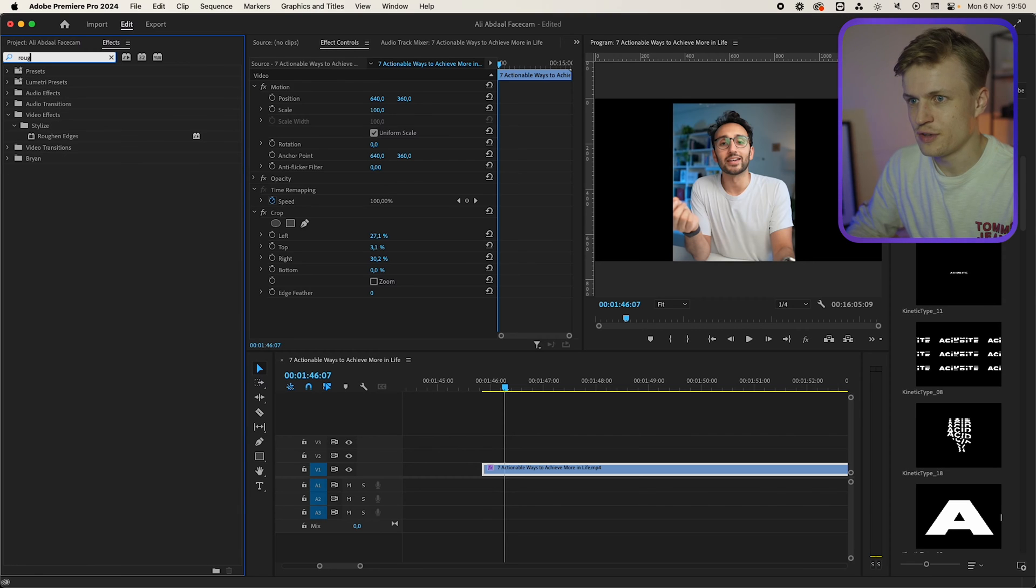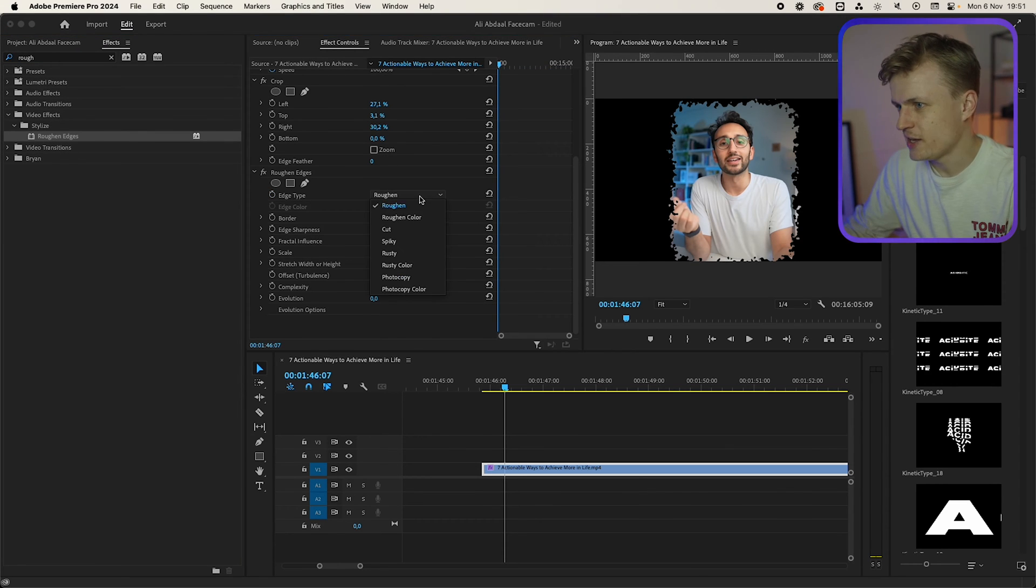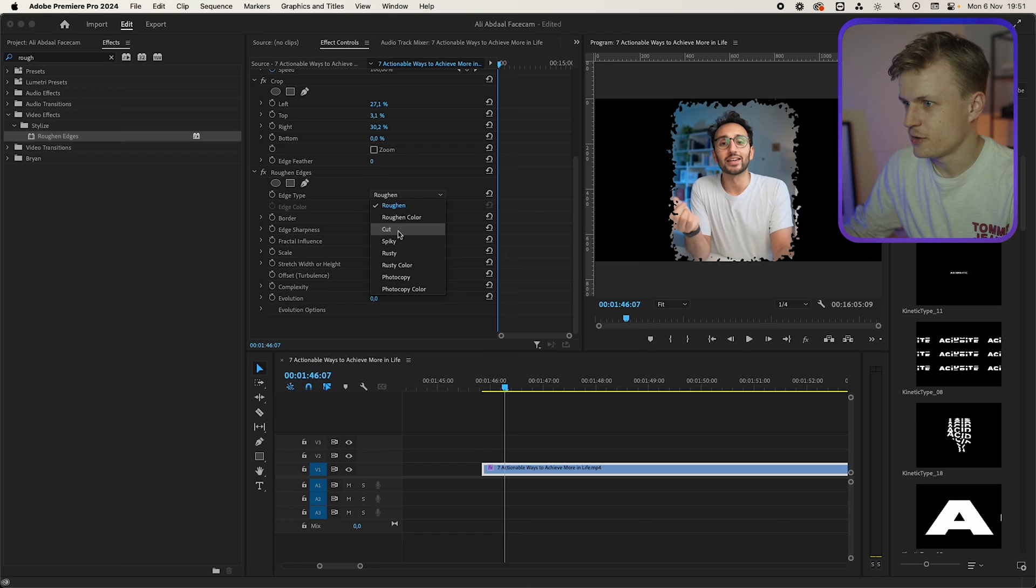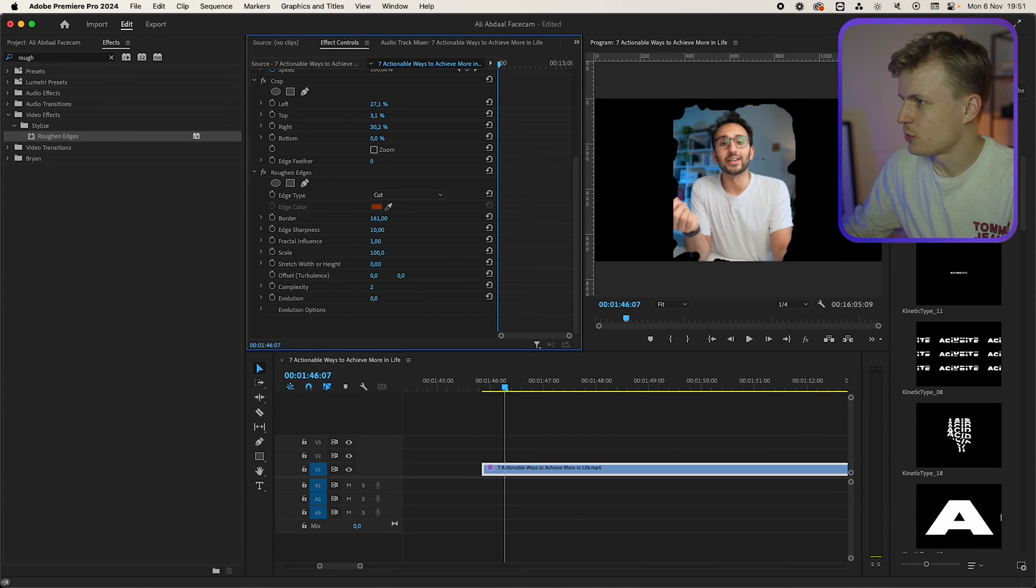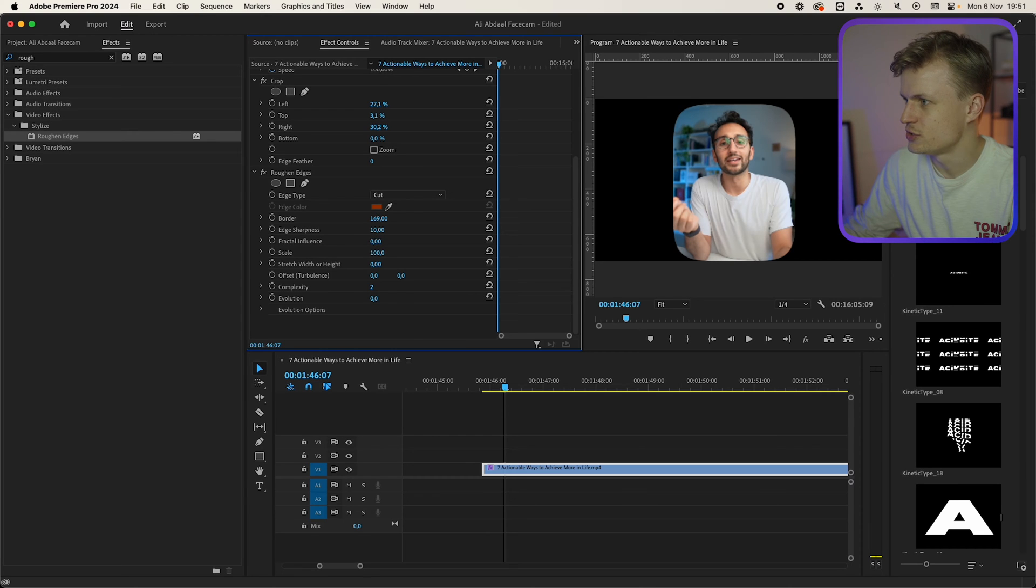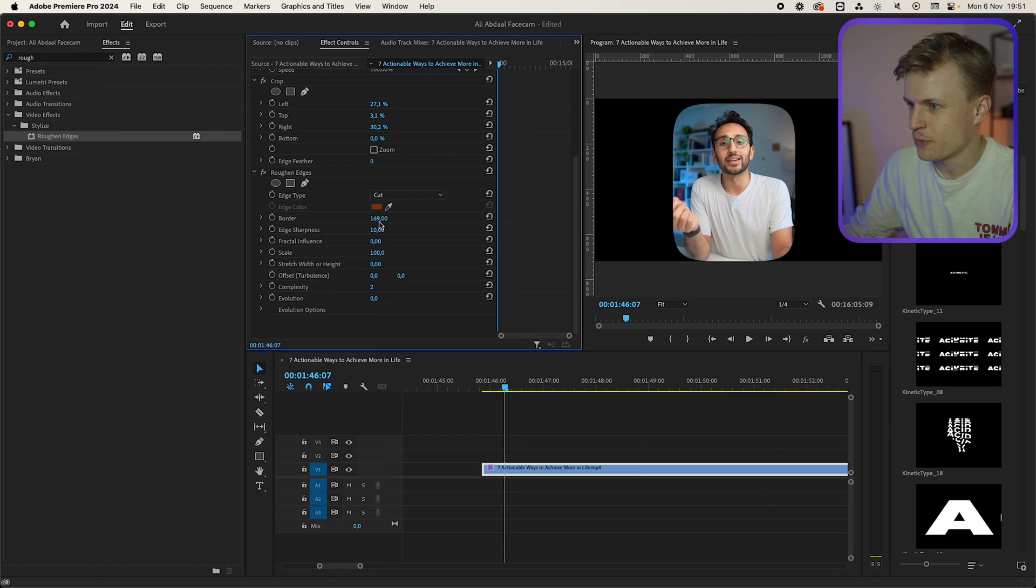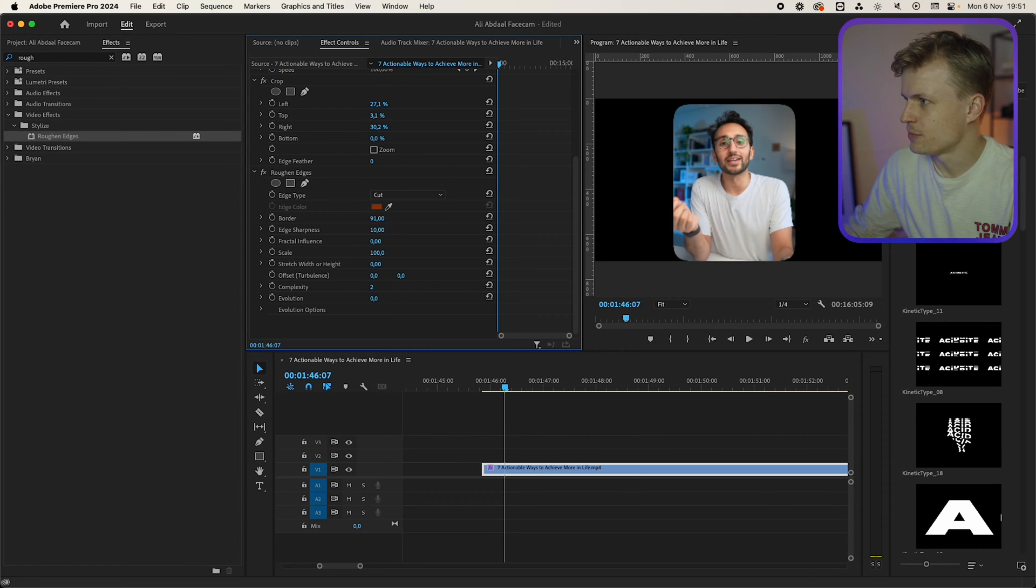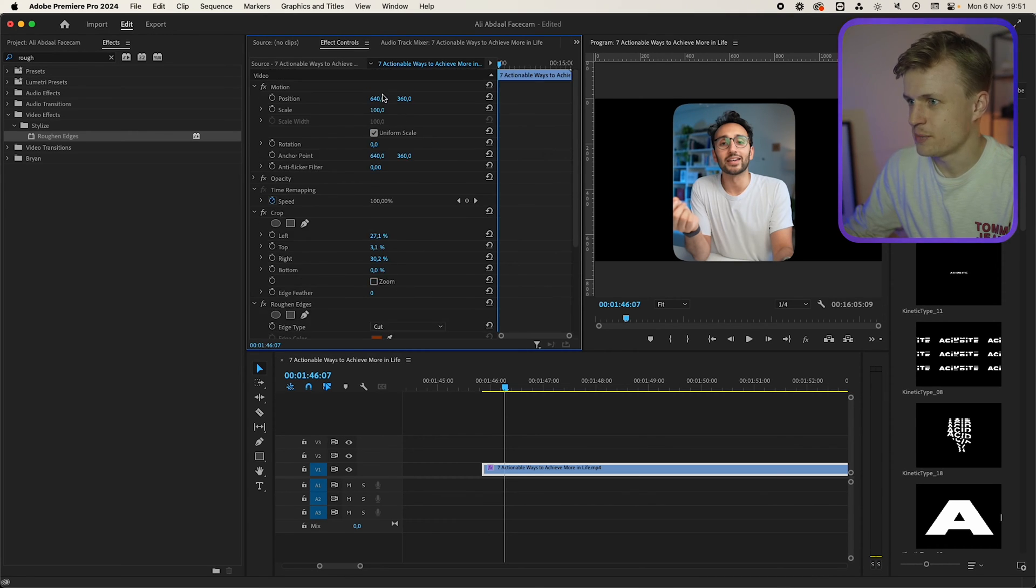Then we're going to go to the roughen edges and this is my secret technique. I'm going to change a couple settings. So I'm going to change it to cut, I'm going to change the border to quite high and then we're going to change the fractal influence to zero. And as you can see it will get rounded and that's exactly the effect that we want. Maybe I'll decrease the border a bit to something like this and I'm quite happy with this.